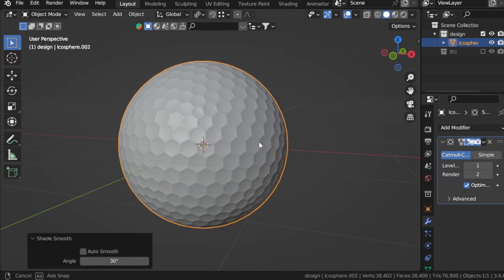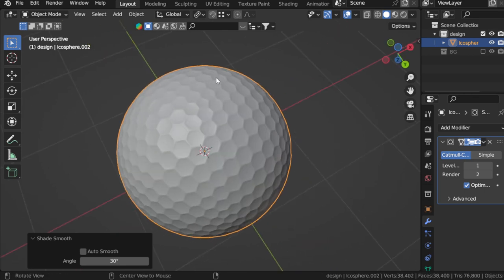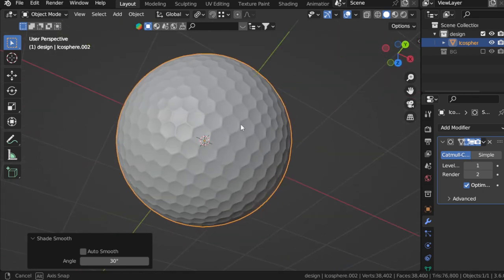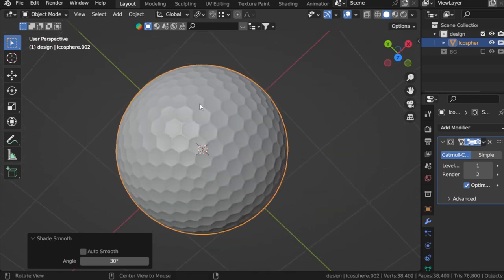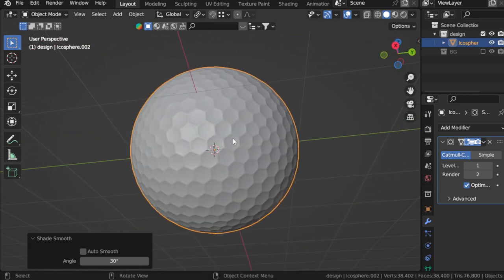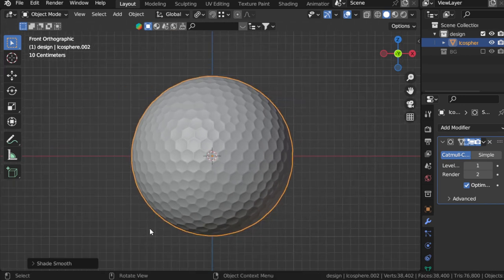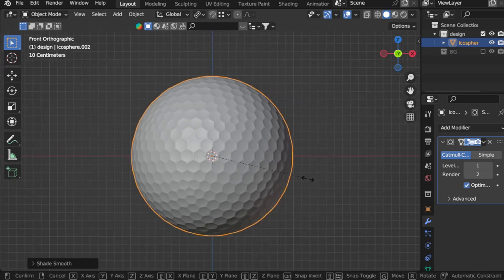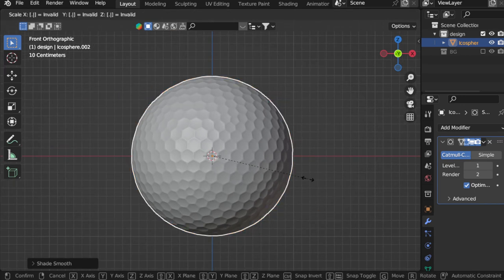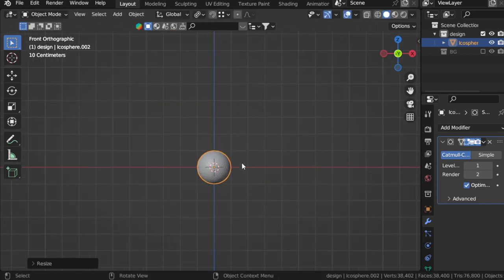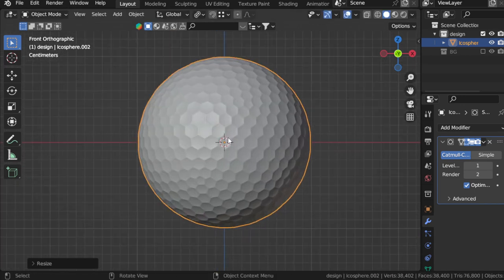Press shade smooth. And here we are with the golf ball. You can also scale maybe 0.1 and export as STL.